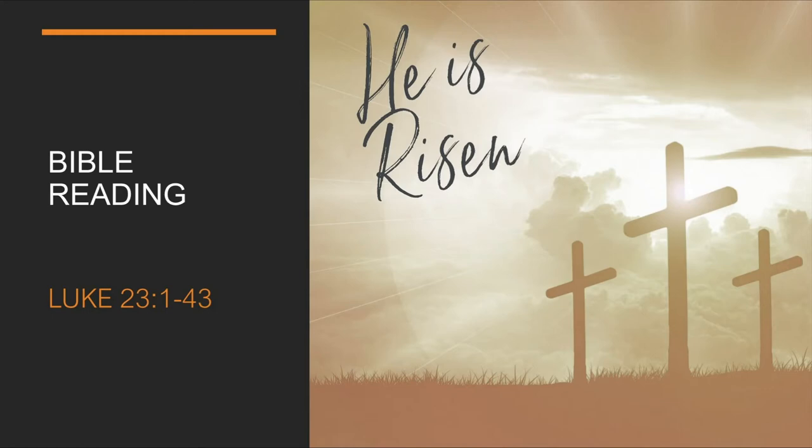As they led him away, they seized Simon from Cyrene, who was on his way in from the country, and put the cross on him, and made him carry it behind Jesus. A large number of people followed him, including women, who mourned and wailed for him.